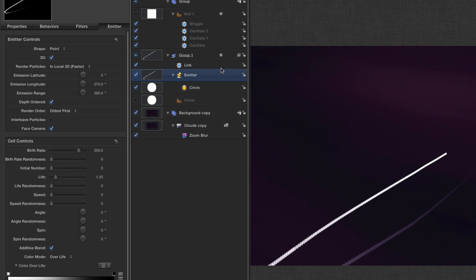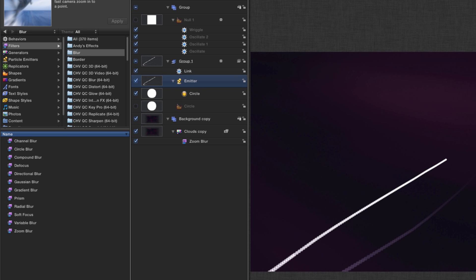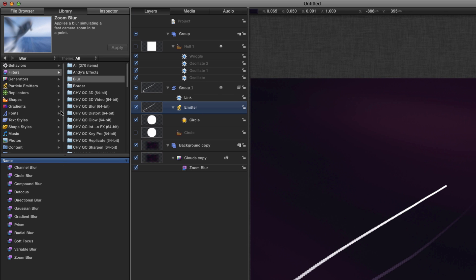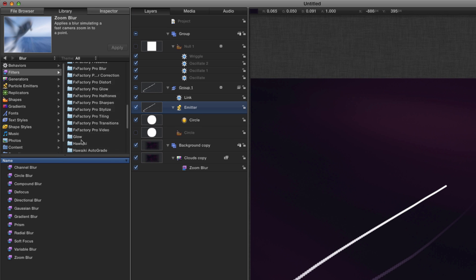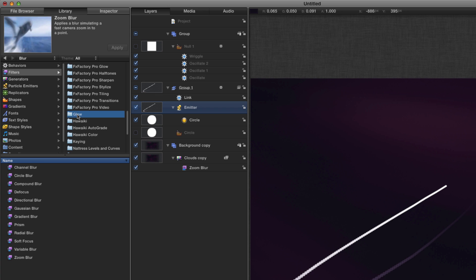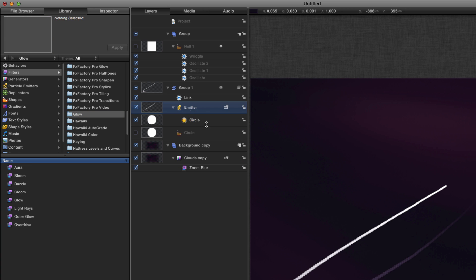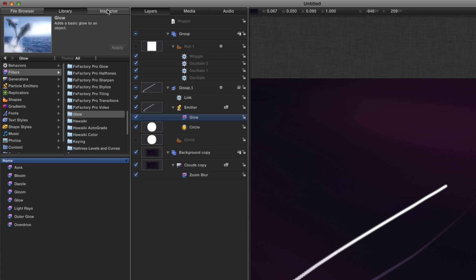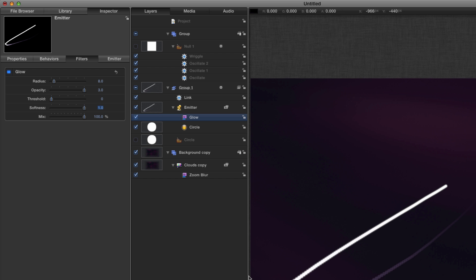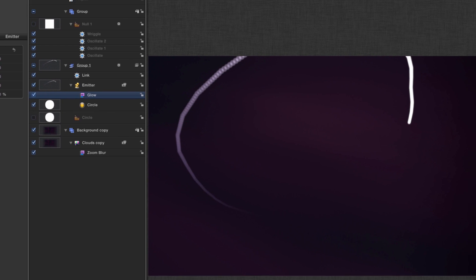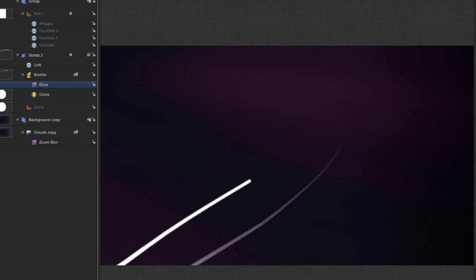So the next step is to make it look a bit nicer. We're going to add a glow to that emitter. Come to the inspector, set the glow properties, radius down to 8, the opacity all the way up to 3, threshold all the way down to 0 and the softness all the way up to 1. And that just helps the look of the light trail.